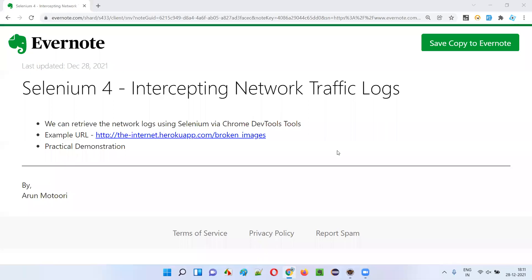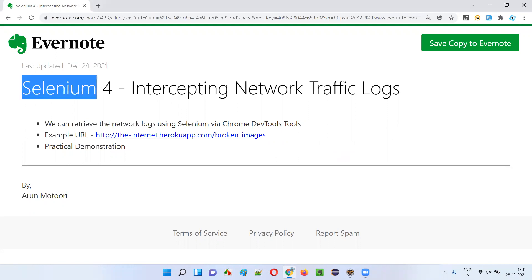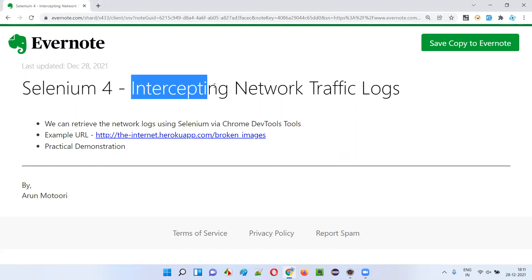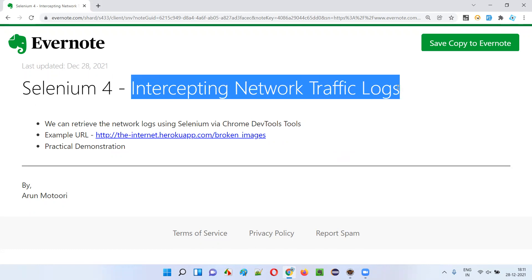Hello all, welcome to this session. In this session, I'm going to explain and practically demonstrate one of the latest features introduced as part of Selenium 4 — intercepting the network traffic logs. Let's get started.